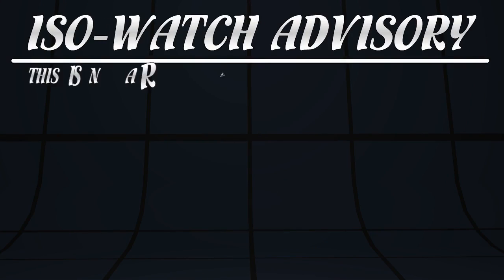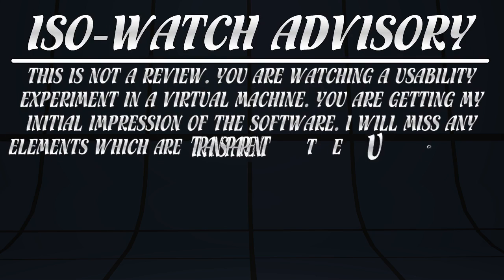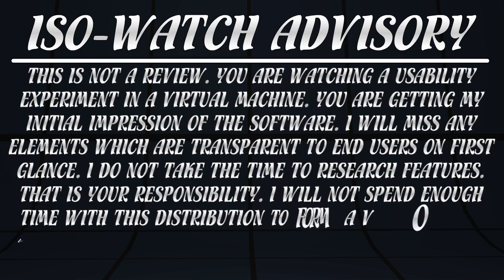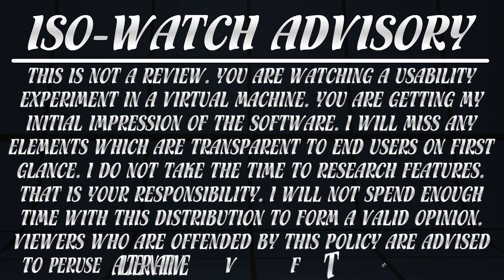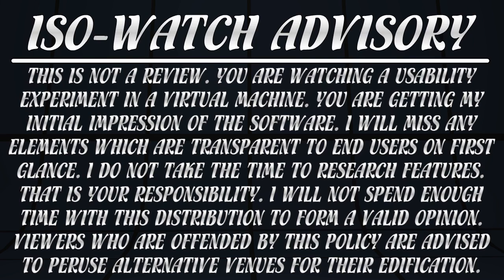Before we begin, I need to make a few small points. This is not a review. You are watching a usability experiment in a virtual machine. You are getting my initial impression of the software. I will miss any elements which are transparent to end users on first glance. I do not take the time to research features. That is your responsibility should you wish to try the software. I will not spend enough time with this distribution to form a valid opinion. Viewers who are offended by this policy are advised to peruse alternative venues for their edification.